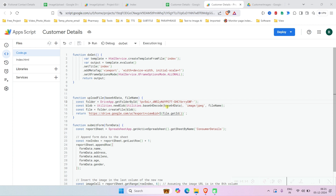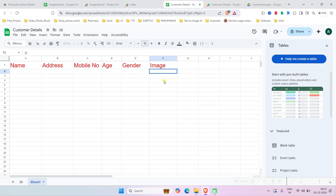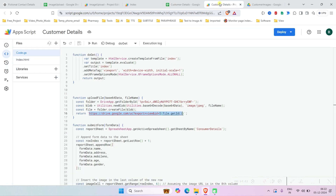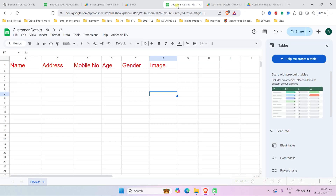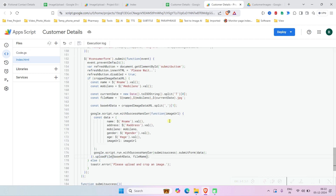Paste that folder ID into the code. The function will decode the base64 data and save it into the folder, then return the image URL. This URL is used later to embed the image in Google Sheets.